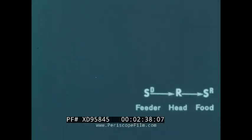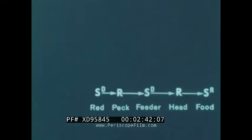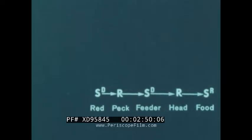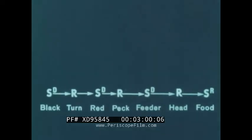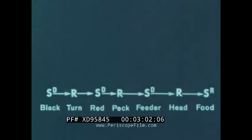We then use the stimuli connected with the feeder to condition the pecking response. We can say that the feeder stimuli are conditioned reinforcers for pecking because they shape pecking, and we can say they are SDs for head lowering because the bird does not lower his head until they are presented. We can add another response to this kind of heterogeneous chain, using the SD for pecking as a conditioned reinforcer to shape the new response.